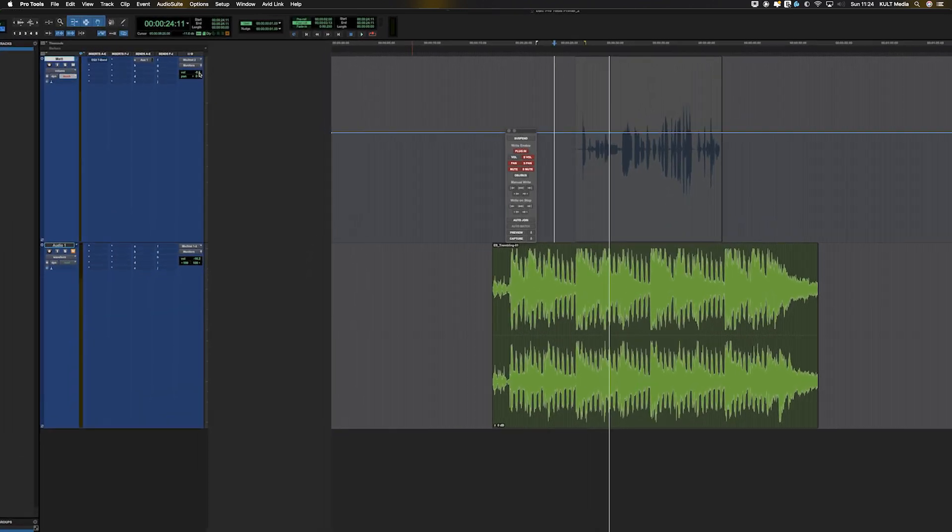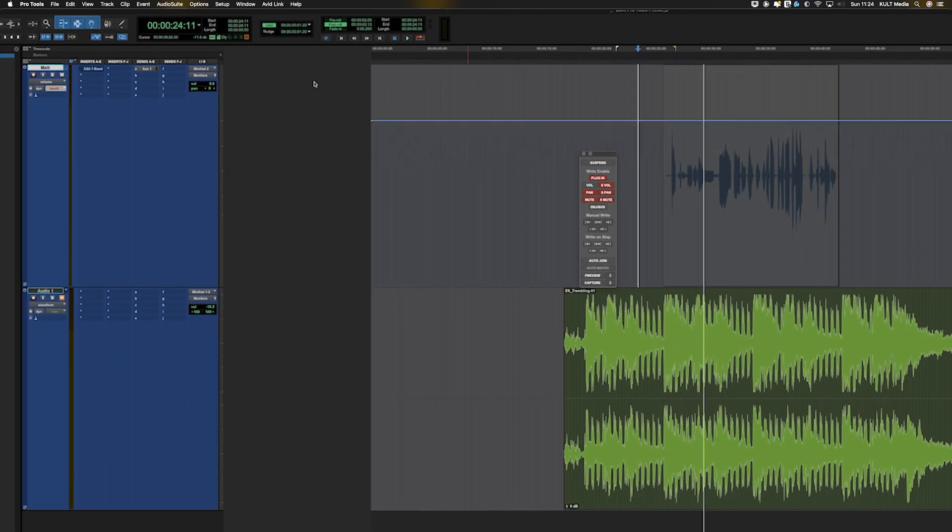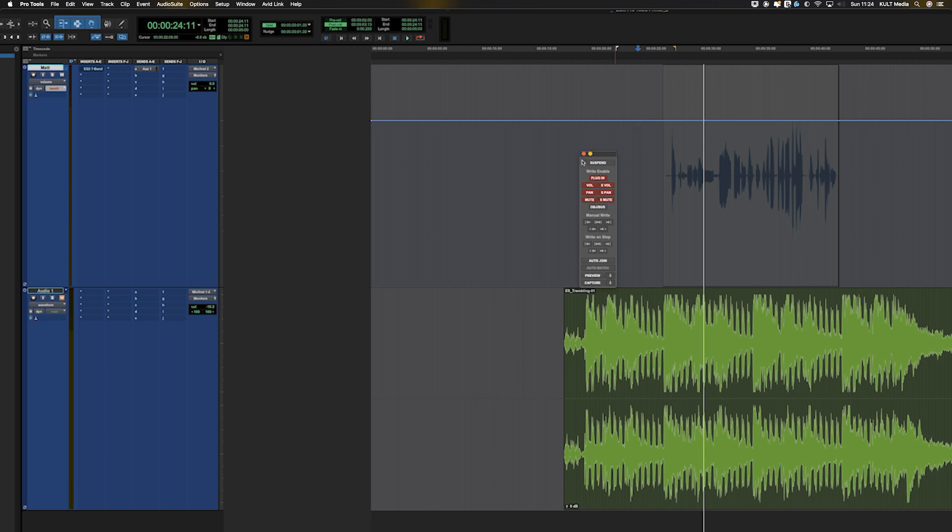We can alt click there to get that back to zero. So make sure that the settings you want to automate are red in the automation window.